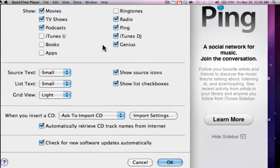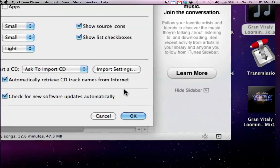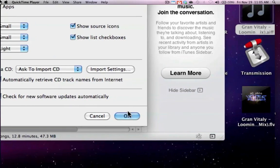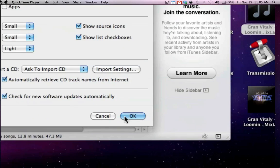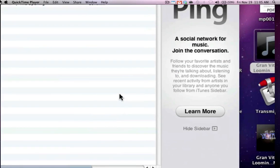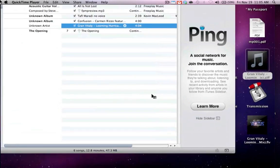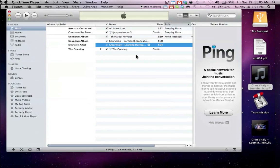Hit OK, hit OK again in the general tab preferences. And now back in iTunes.